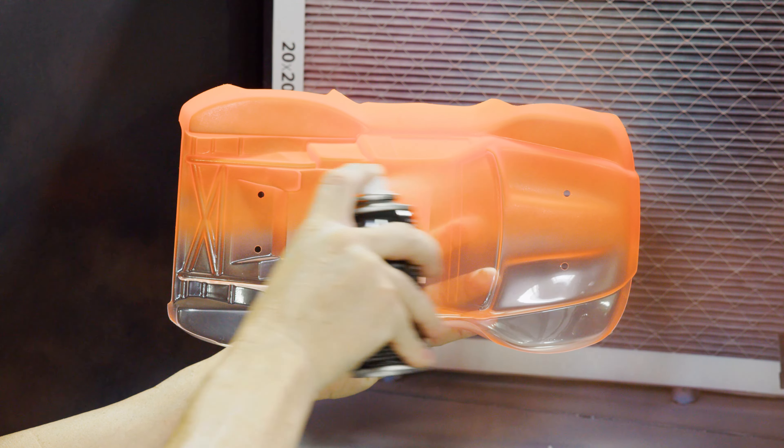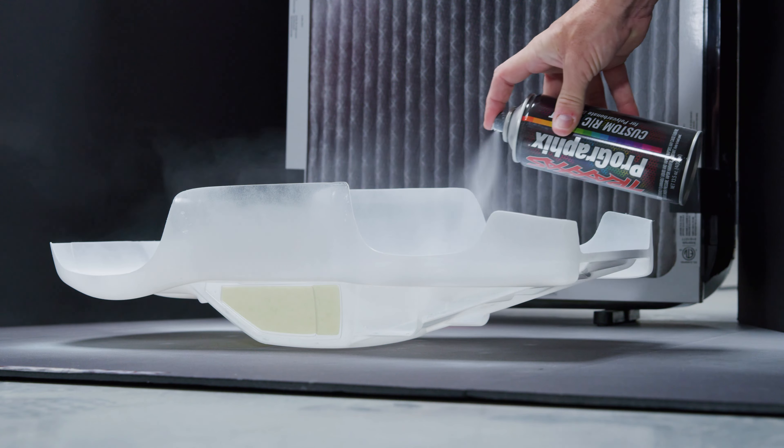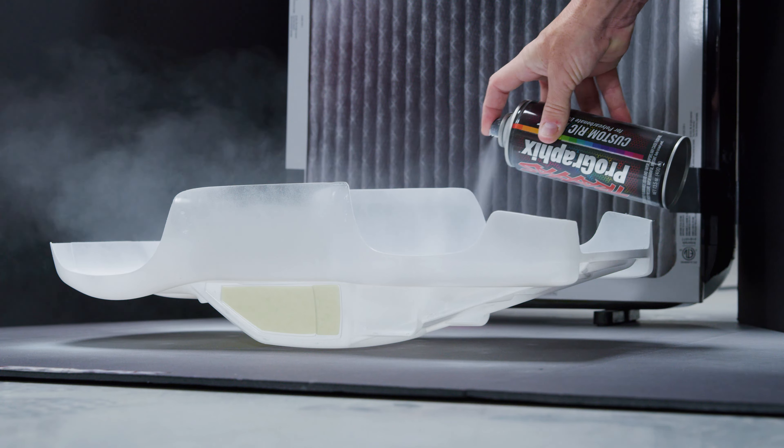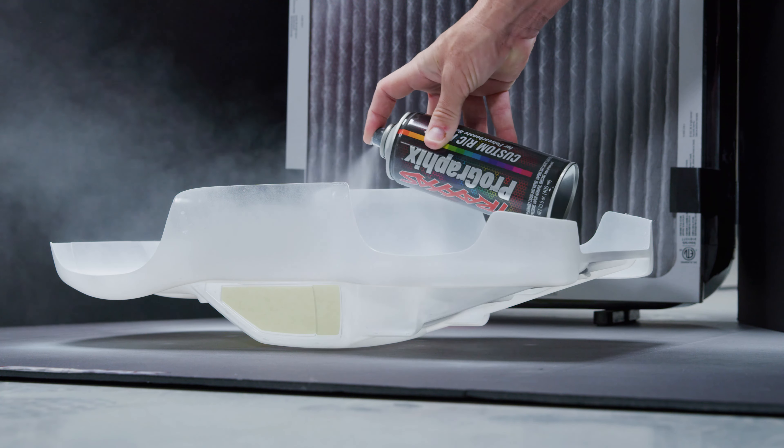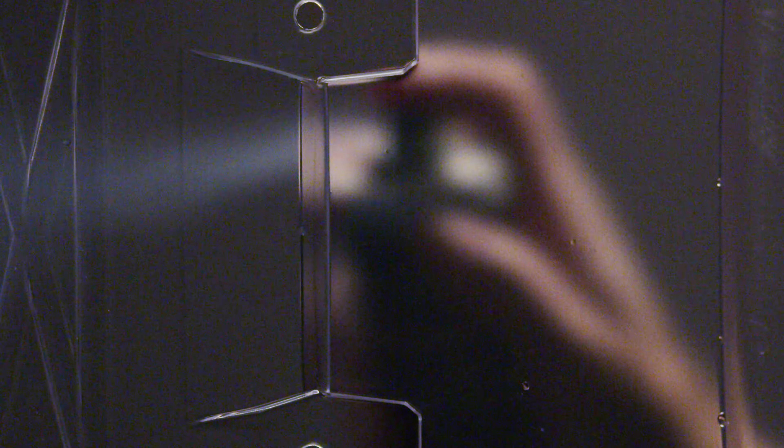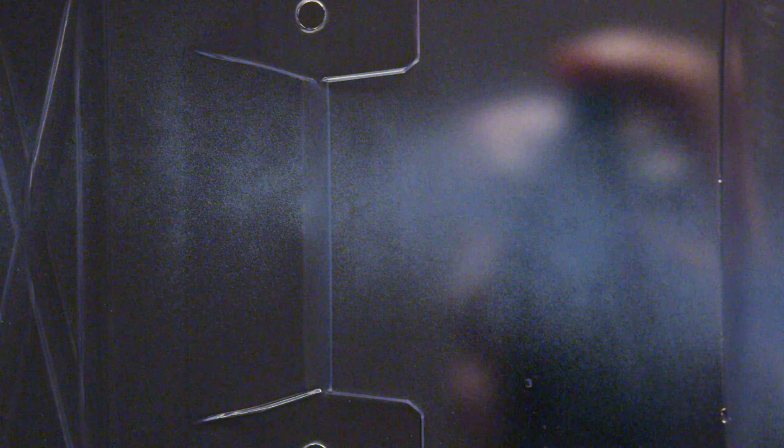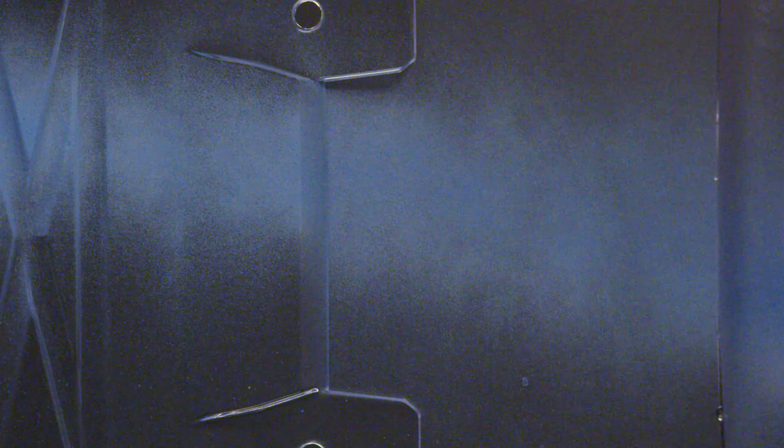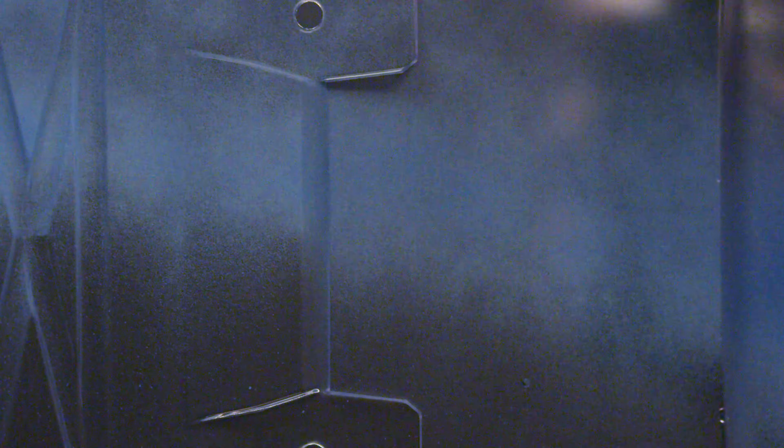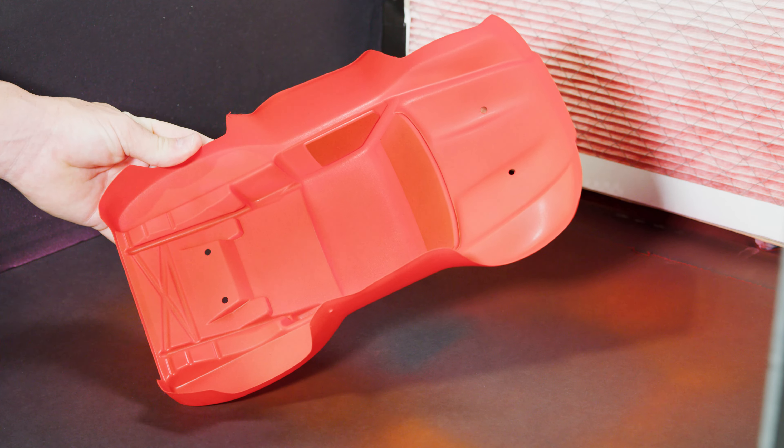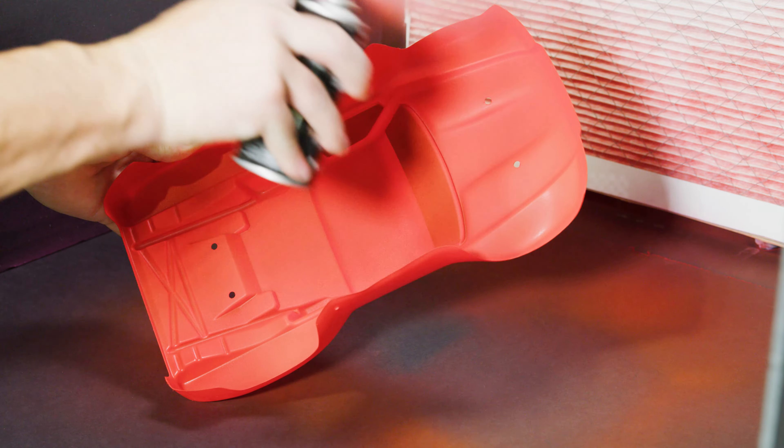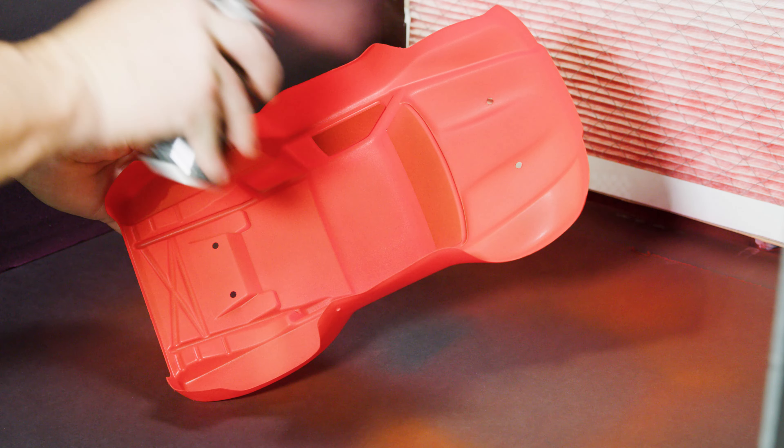While keeping the nozzle 6 to 8 inches from the body, firmly press down on the applicator to start the mist. Apply in thin, consistent layers while moving in a smooth side-to-side motion. This will help to prevent heavy spots or drips. Allow the body to dry for at least 5 minutes between each coat.